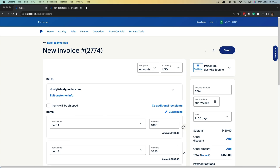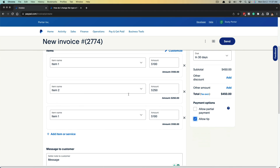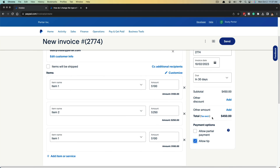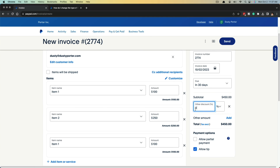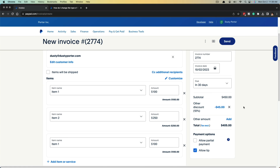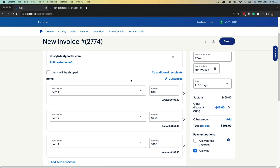Once you've added everything and confirmed the subtotal is what you want, if there is a discount you can go right here under subtotal and go to Add Discount. If you want to add a 10% discount for a good client, type in the number 10, make sure it's set as a percentage and not a strict dollar amount. As you can see it gives them $45 off, and anything you add or change will readjust that price to reflect the discount.